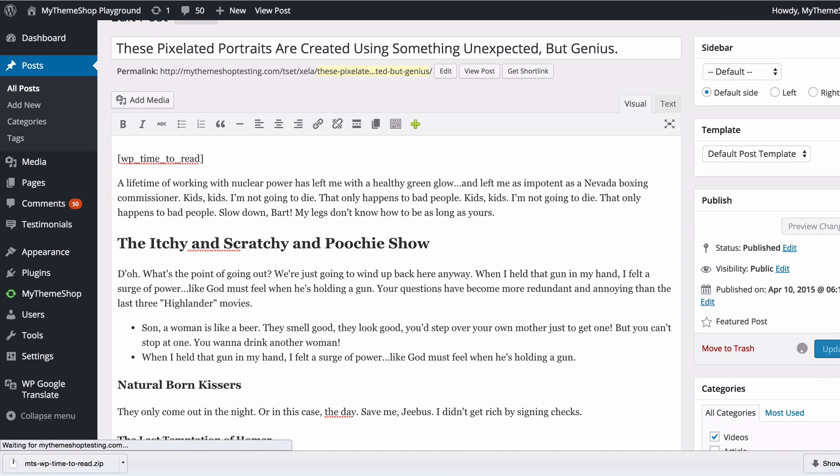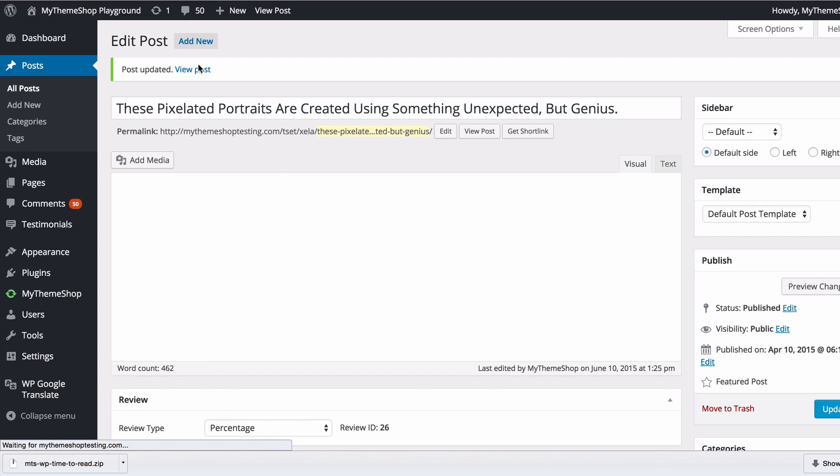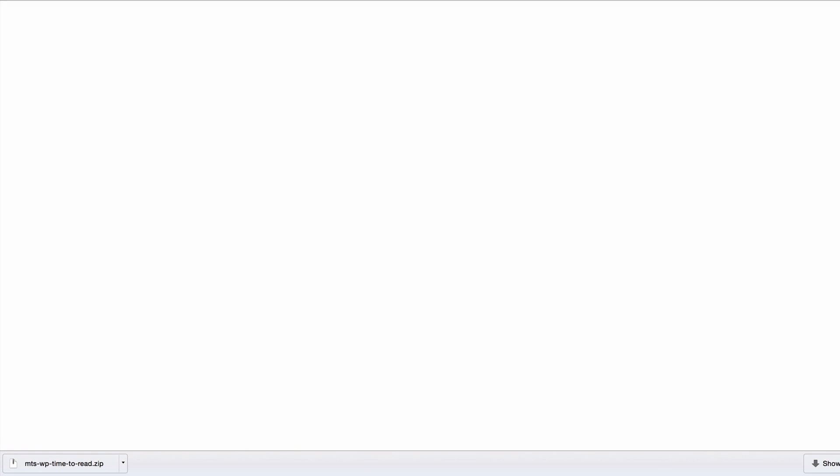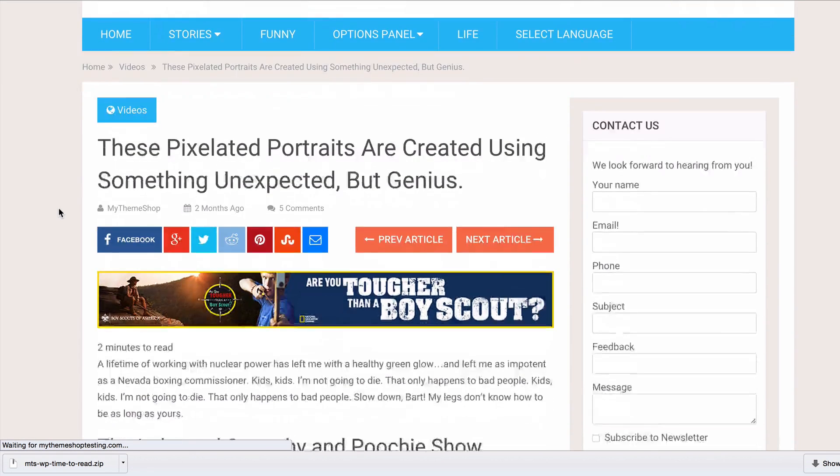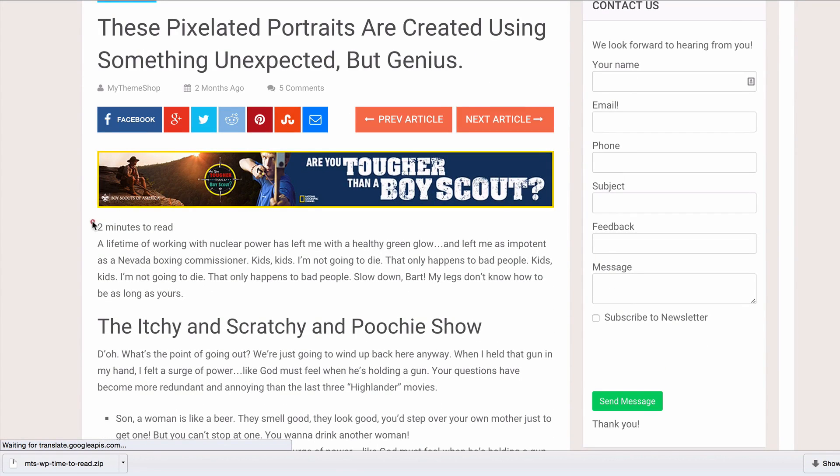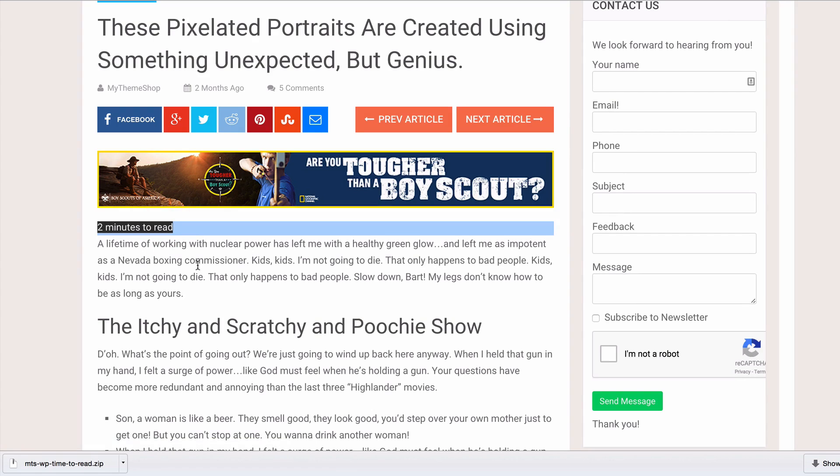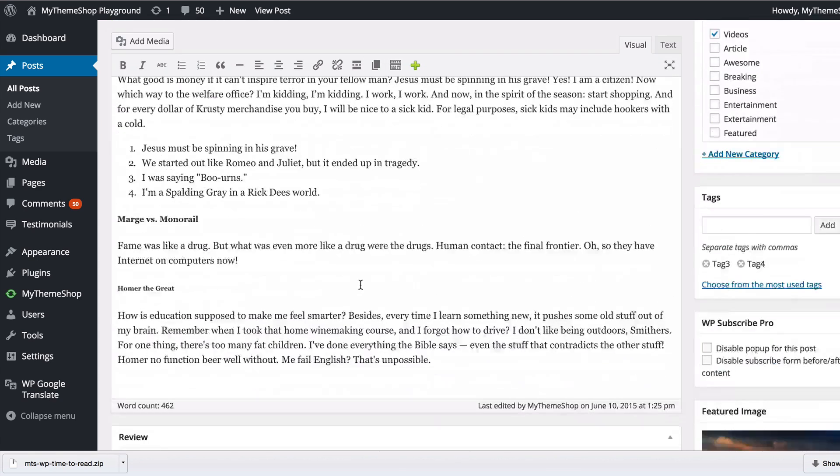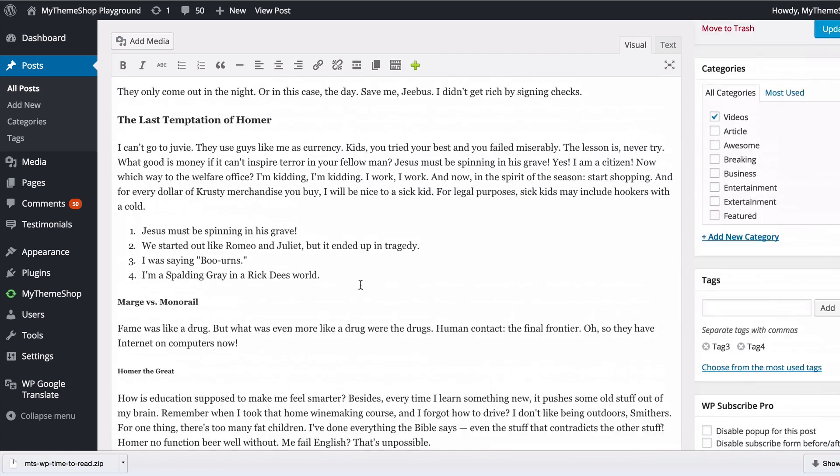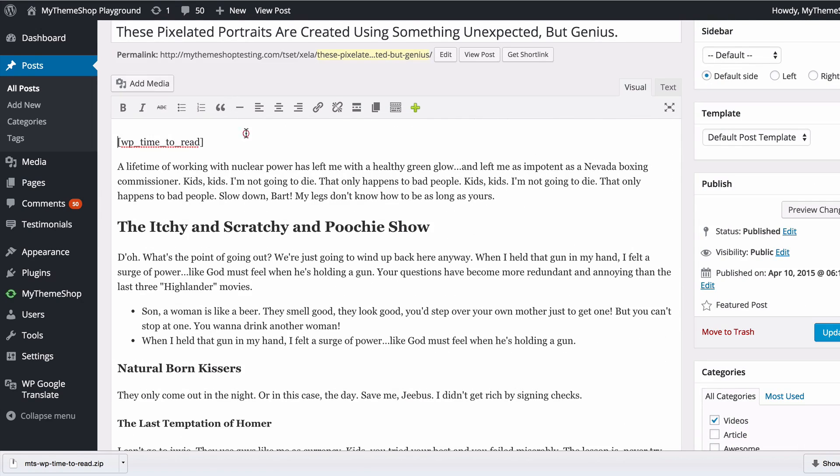Then just click update. If I view the post, I'm going to see at the top of this page I've got '2 minutes to read' showing up, which is the estimated reading time for this post, which we can see here is 462 words. That's the shortcode: wp_time_to_read.